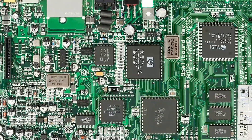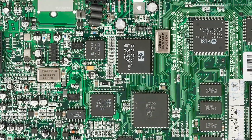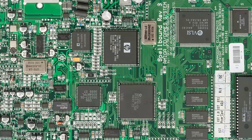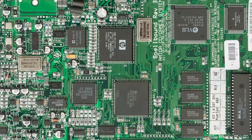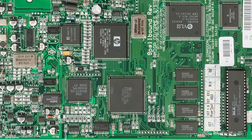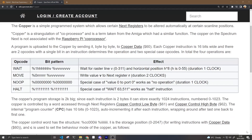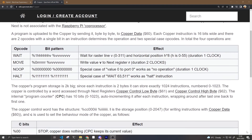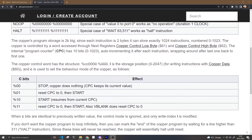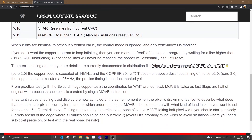Now, why do we care about Amigas when this is about the Spectrum Next? Well, the designers of our modern Speccy were possibly ex-Amiga owners, and they saw fit to give us a copper to play with as well. Not only do we get hardware sprites and a nice high-color display, but they managed to jam in some fun effects for us to play with too.